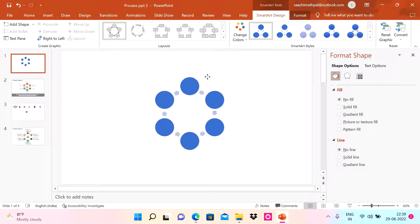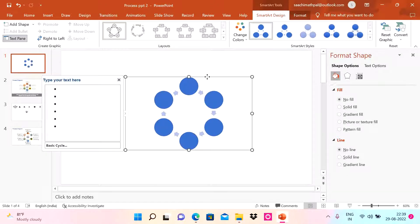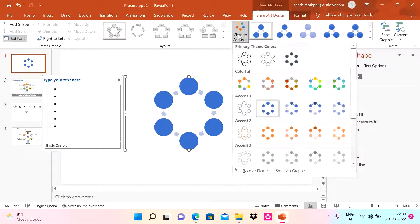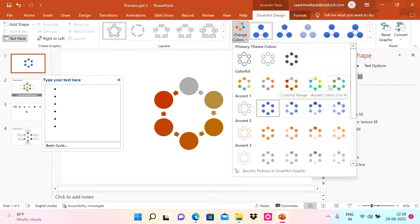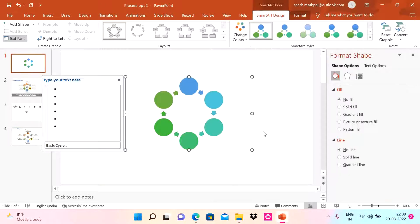I'm going to squeeze the diagram toward the middle of the slide because I need to add more details. Next, I'm going to change the color — there are various colors available. For this video, I'm going to use this color.